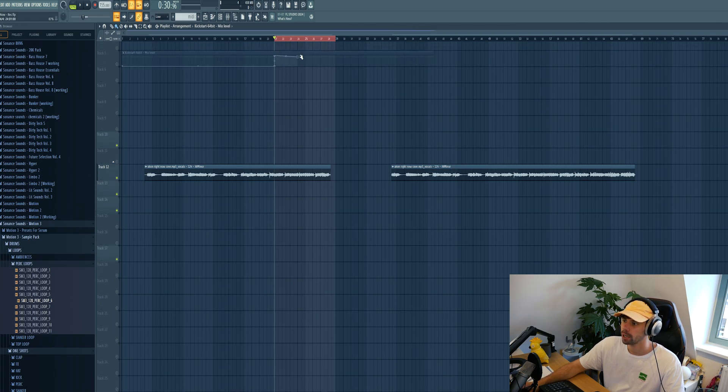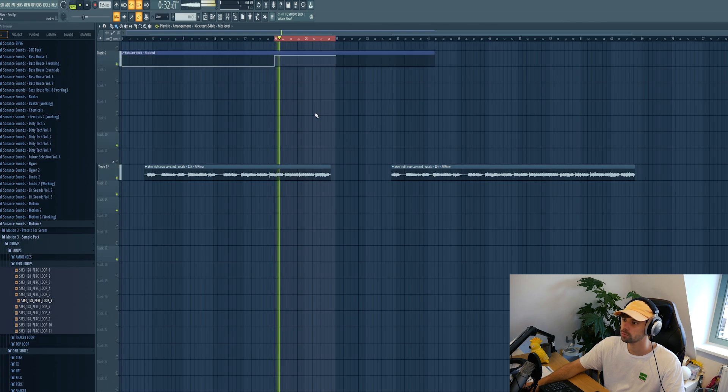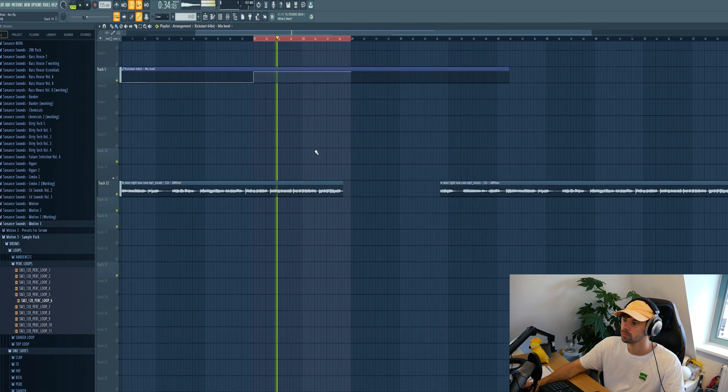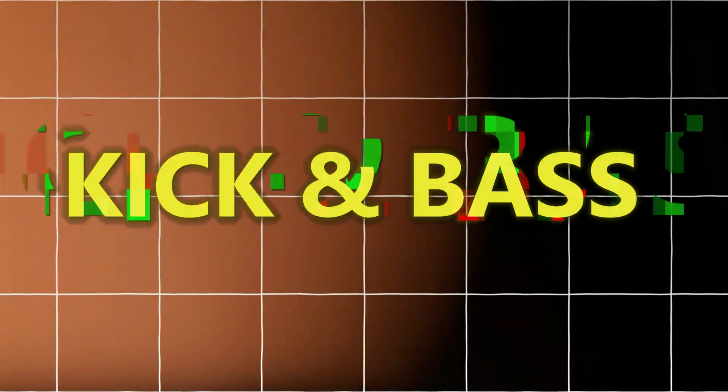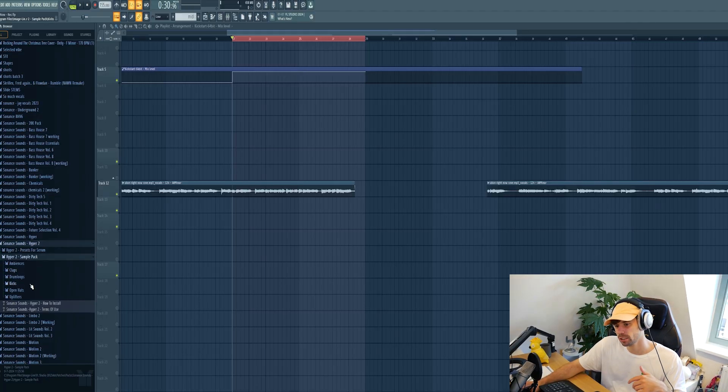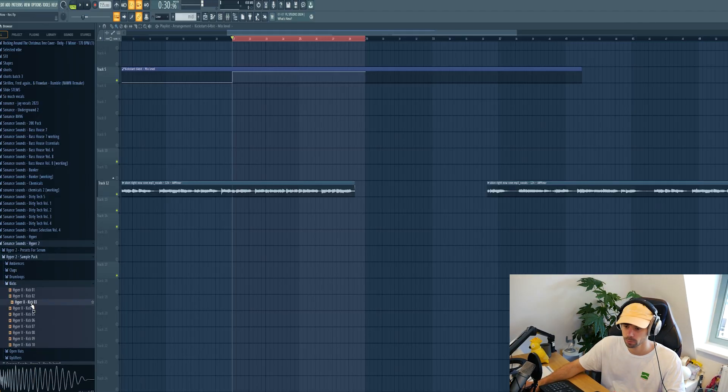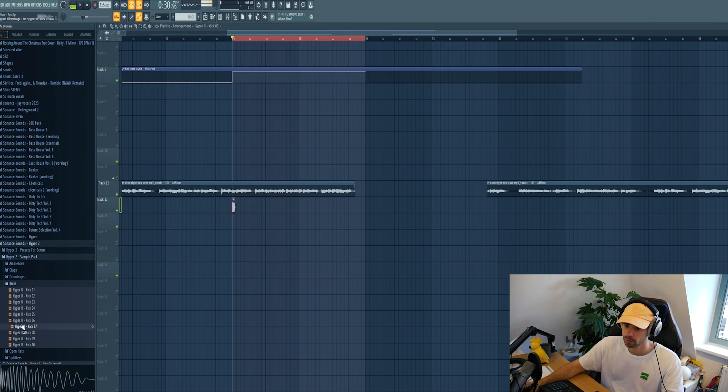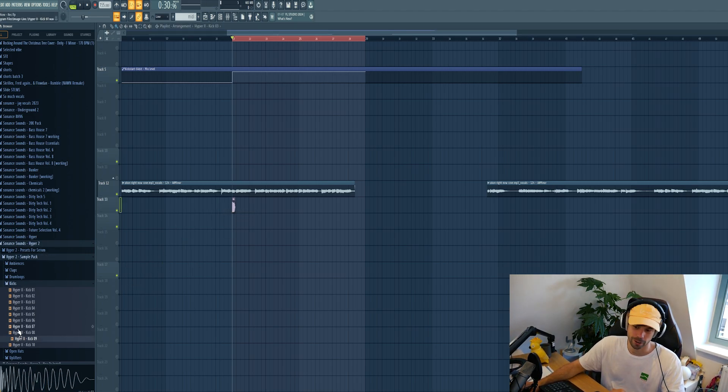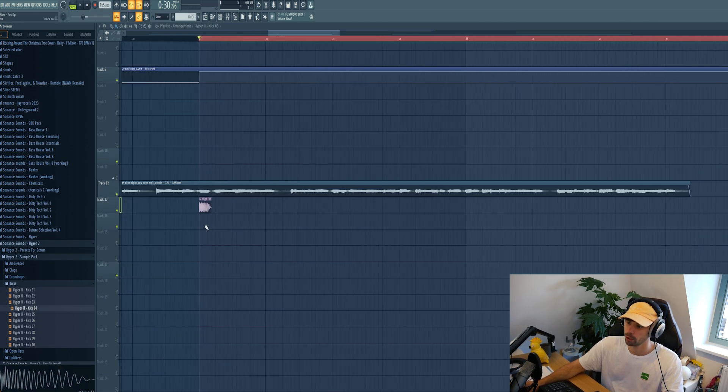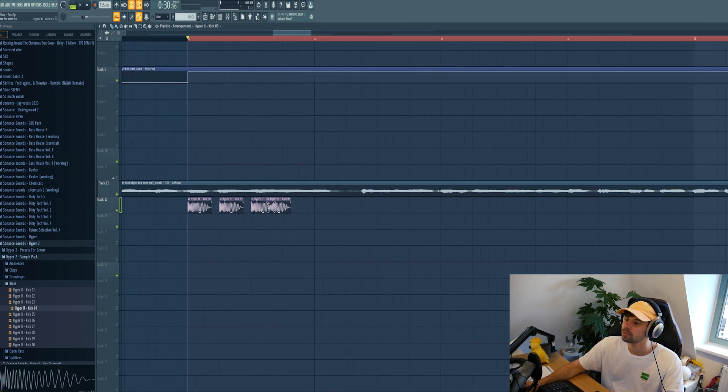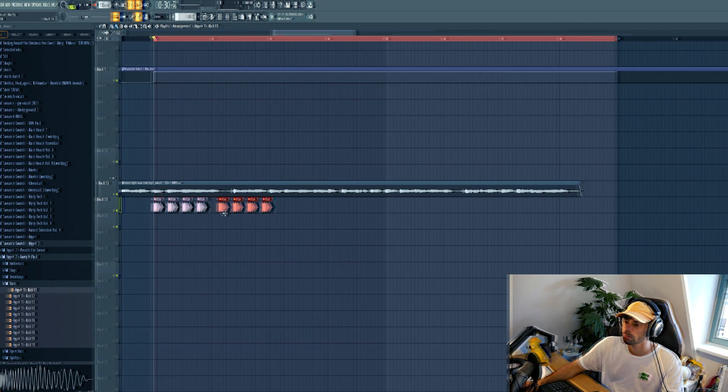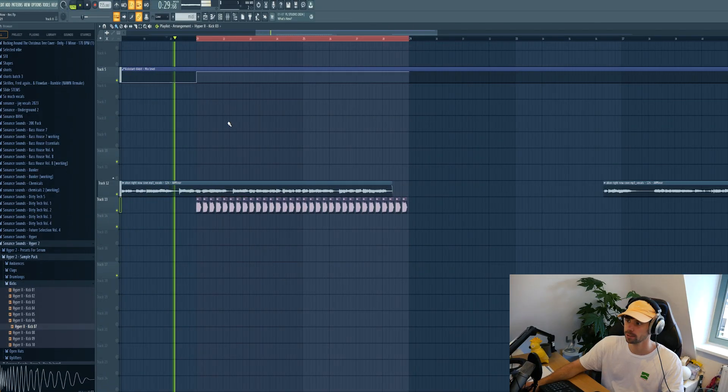Right here. Then we're gonna pick a kick from our new hyper sample pack. Link down below if you want to check it out as well. All the kicks in the pack are amazing, so just drop in one, just like this.